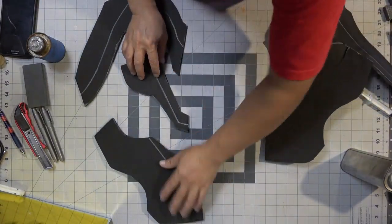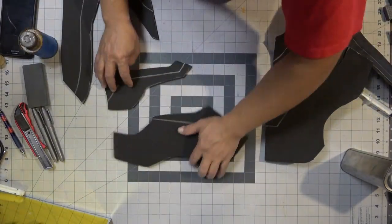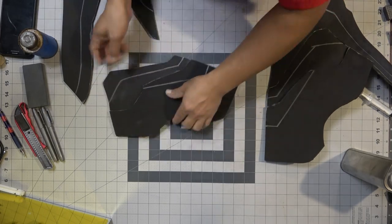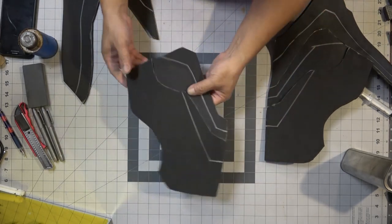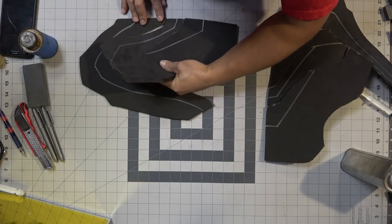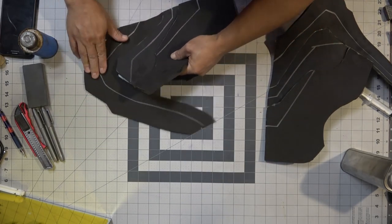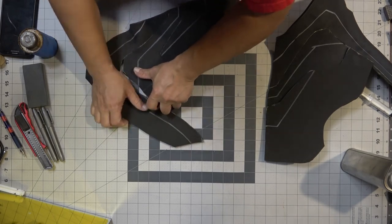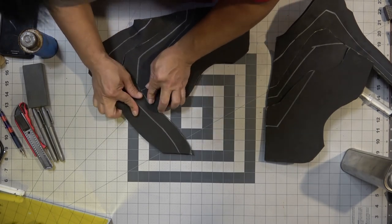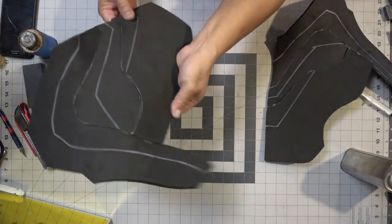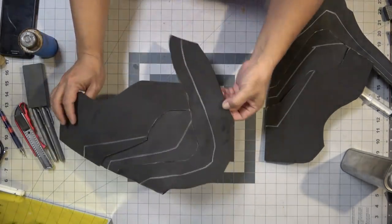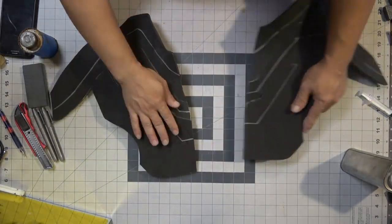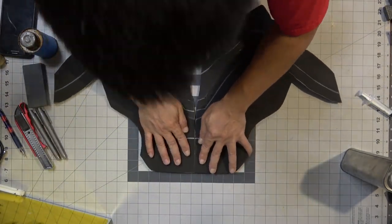It goes together just like that. I'm going to repeat the process on the other side. Actually, I didn't repeat it, I did it in a different sequence, but either way will work, whatever is easiest for you. Once I get all the parts put together, it's time to marry the two back pieces together just like that.